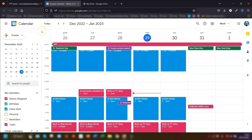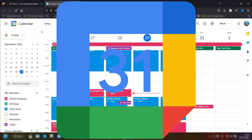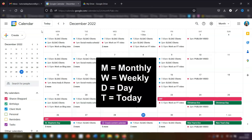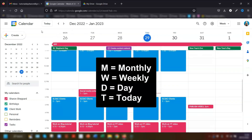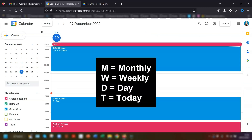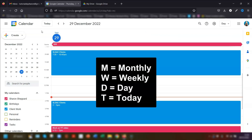Moving on to my second set of tips and these are for Google Calendar. You probably already know about the different views and the keyboard shortcuts to access them — for example, pressing M brings up the monthly view, W is the weekly view, D is the daily view, and T is today.